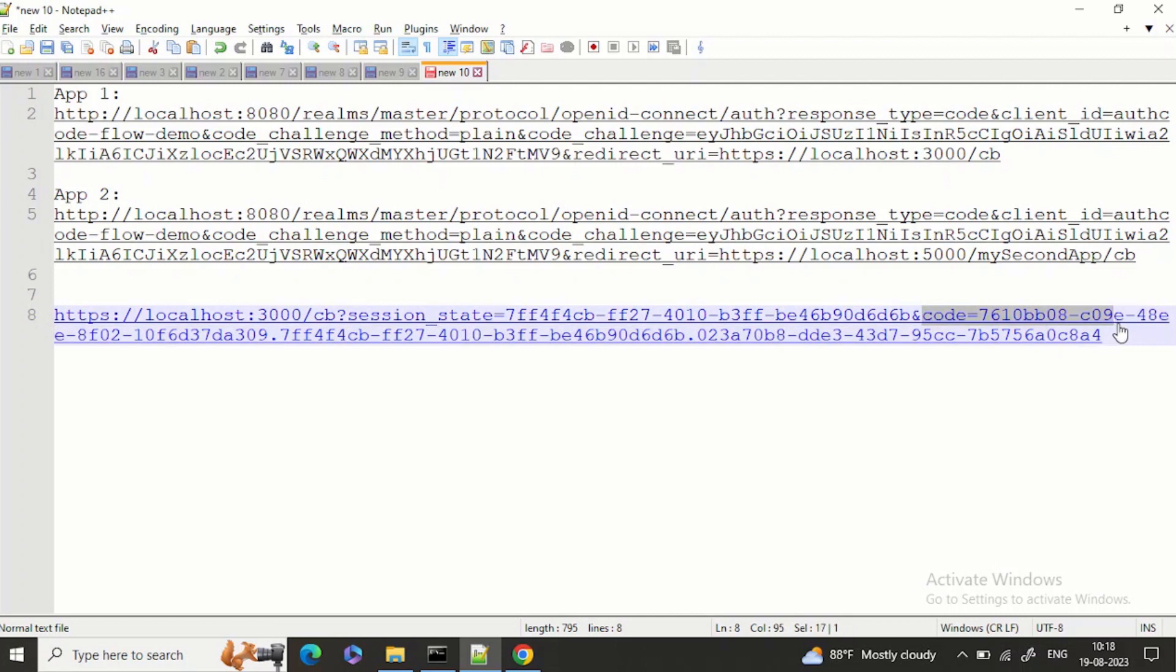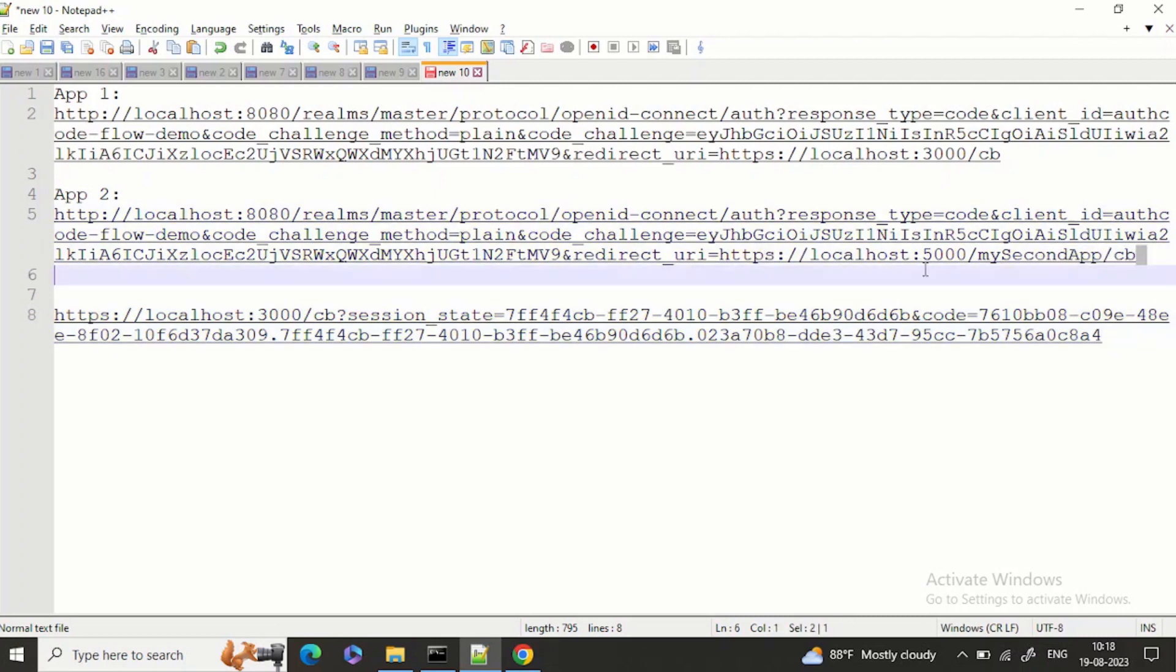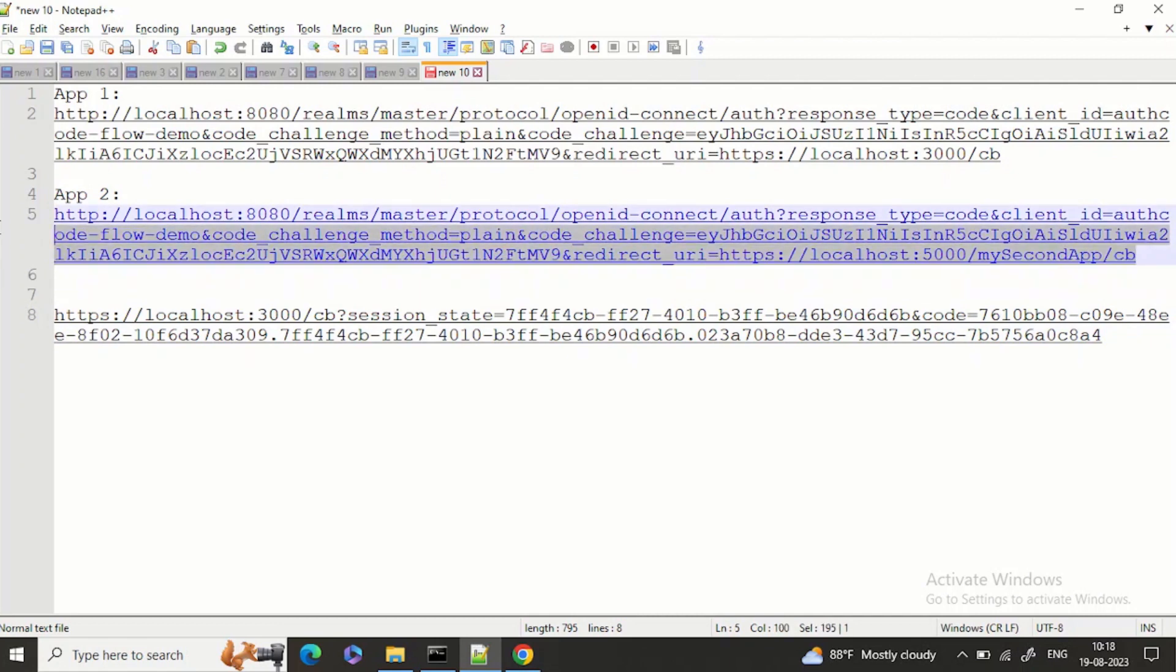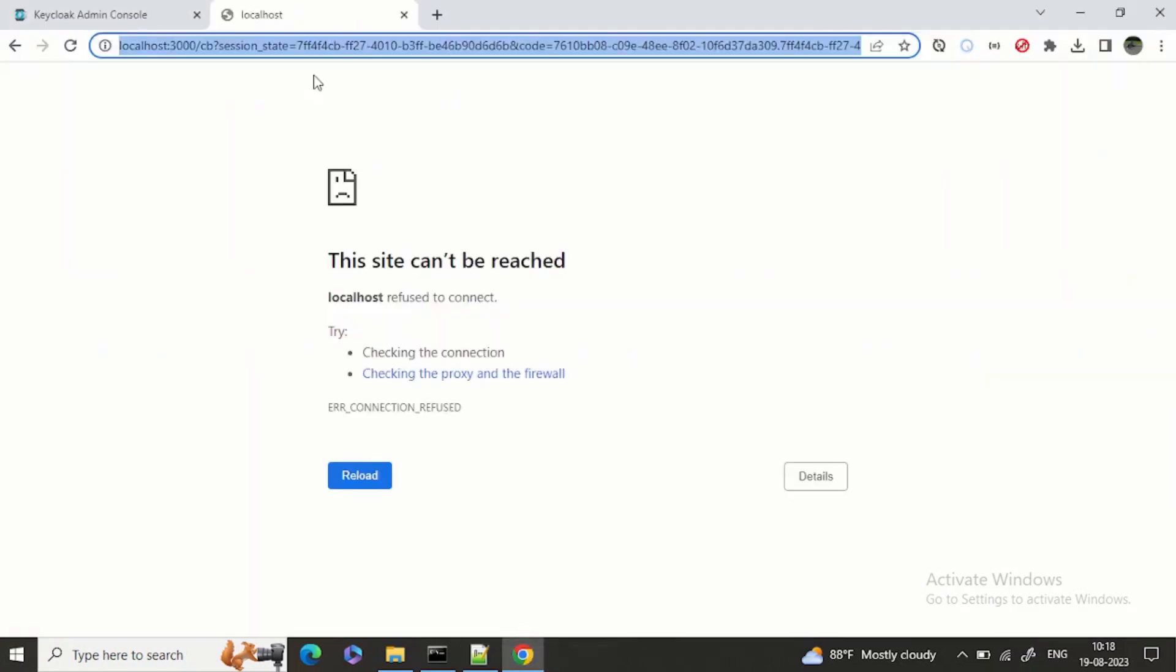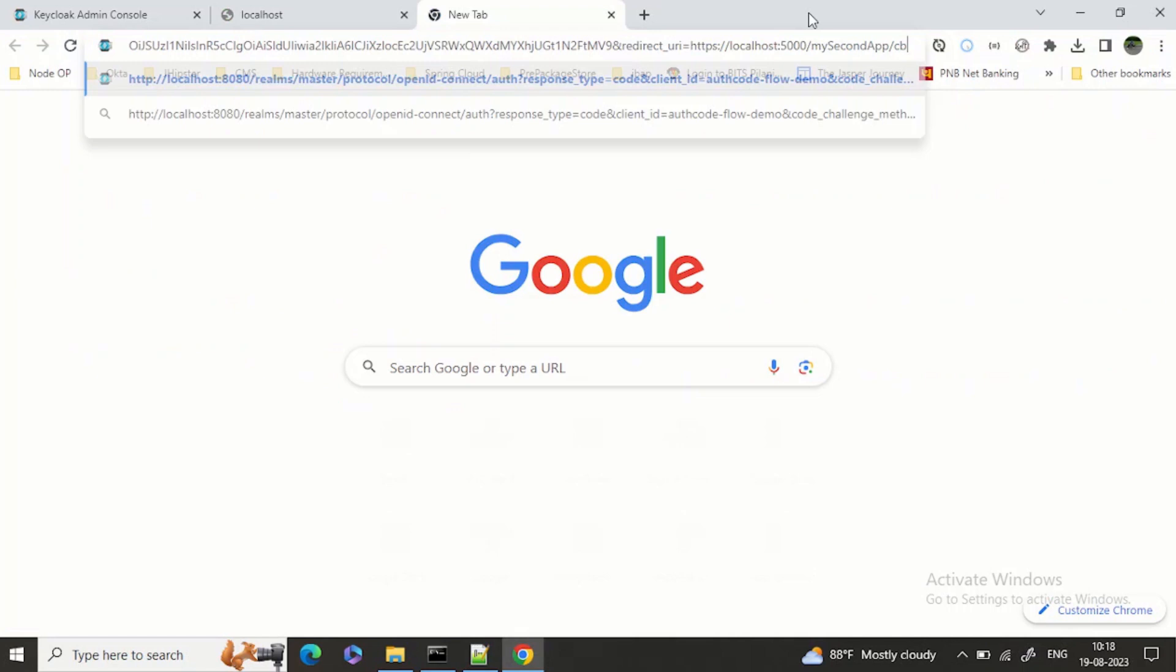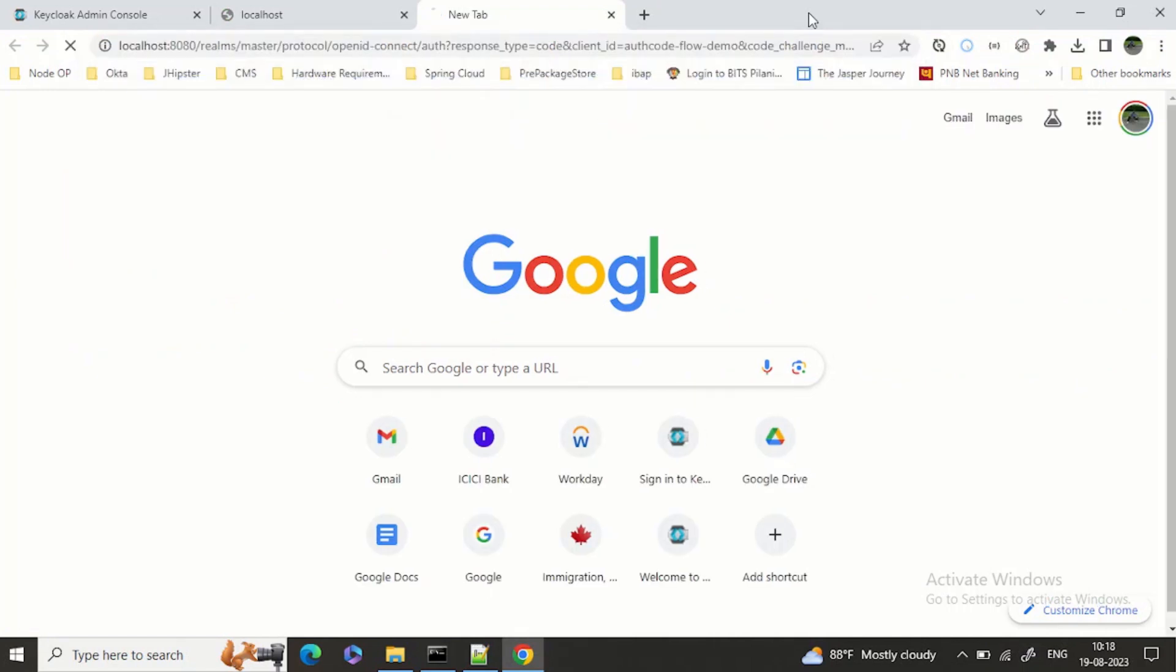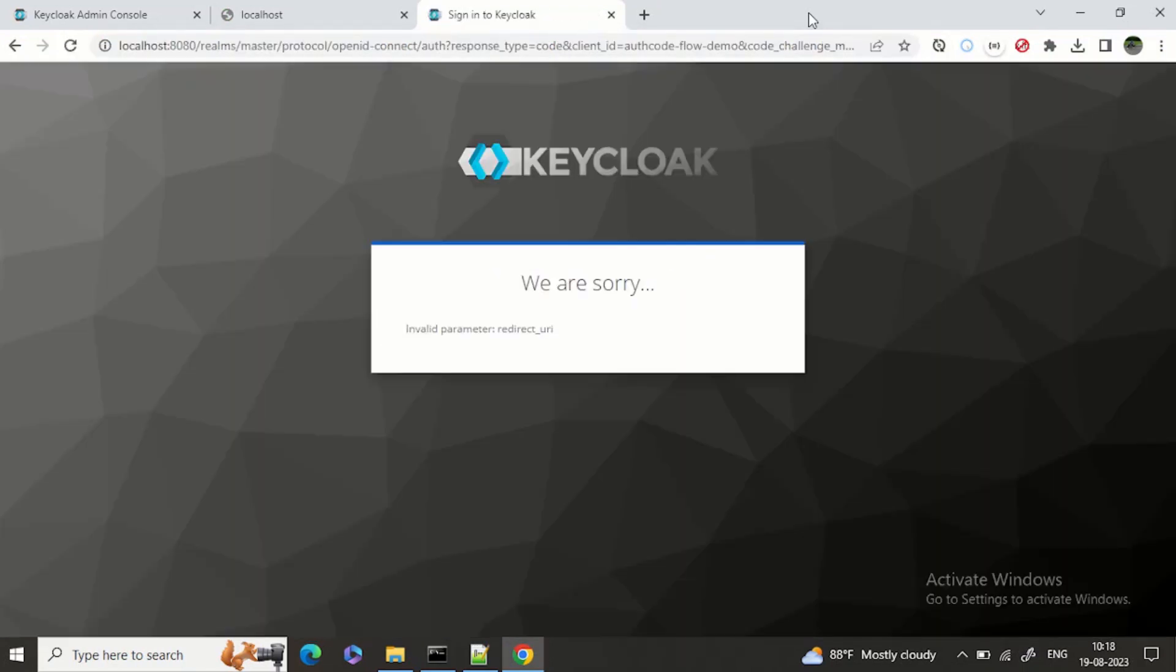Now just think about this: the same fintech application which has created an OAuth app now wants the flow to come back to some other URL as well. Suppose it has some other application running on port 5000. Now see what will happen if we try to open this page - it will say invalid parameter redirect URL because this redirect URL is not known to the authorization server.